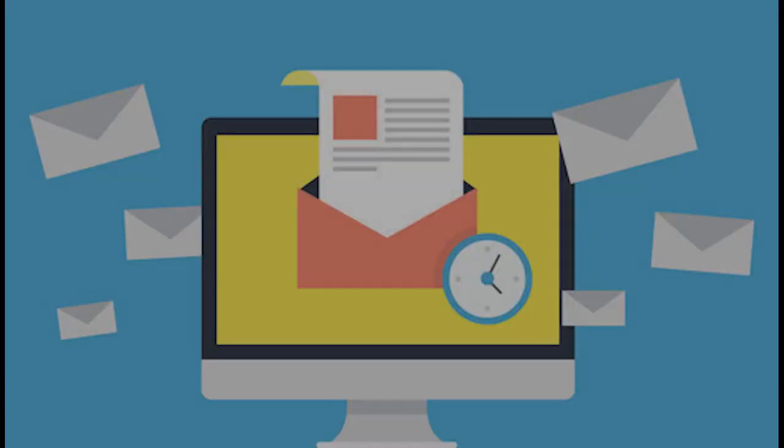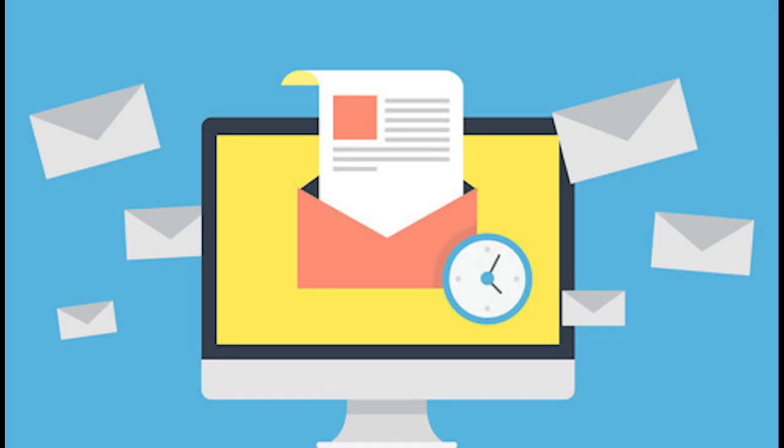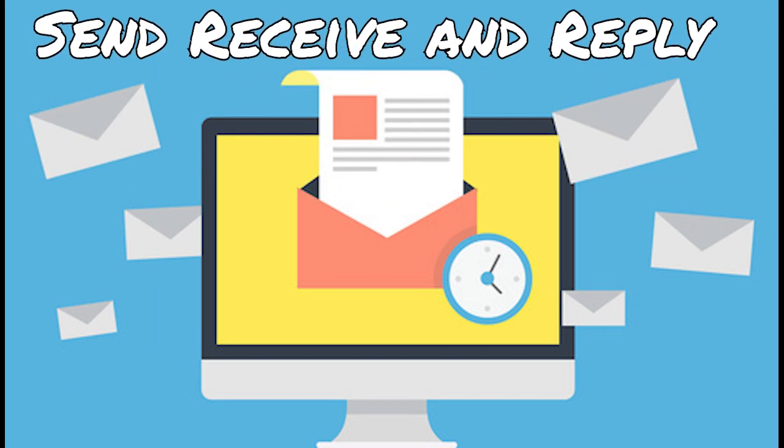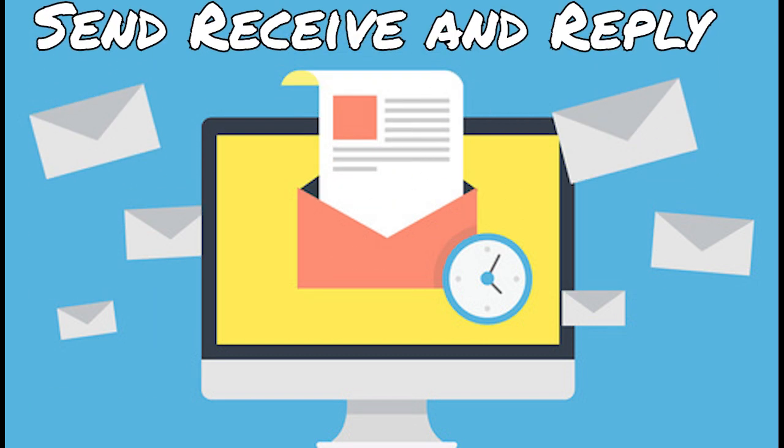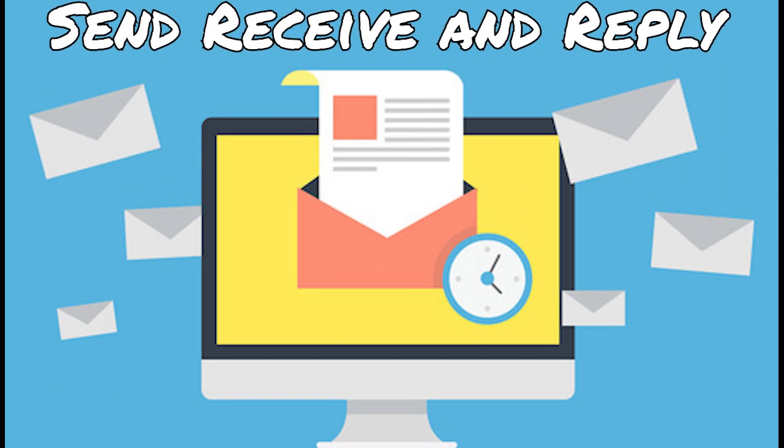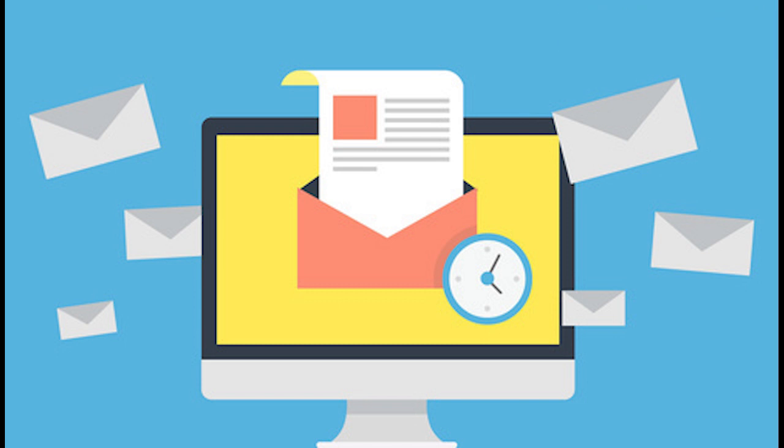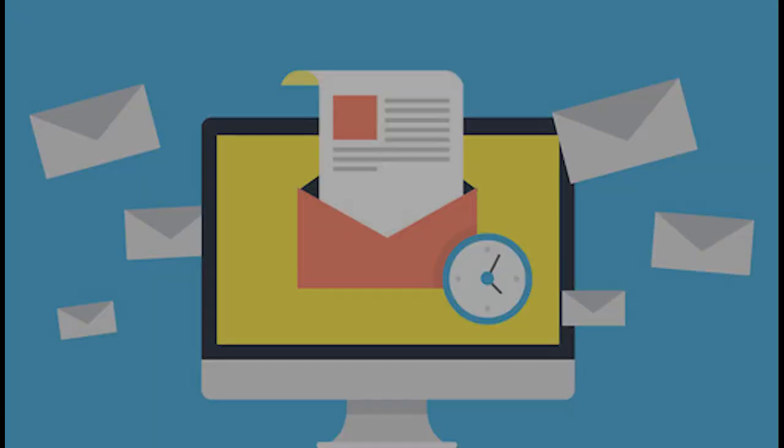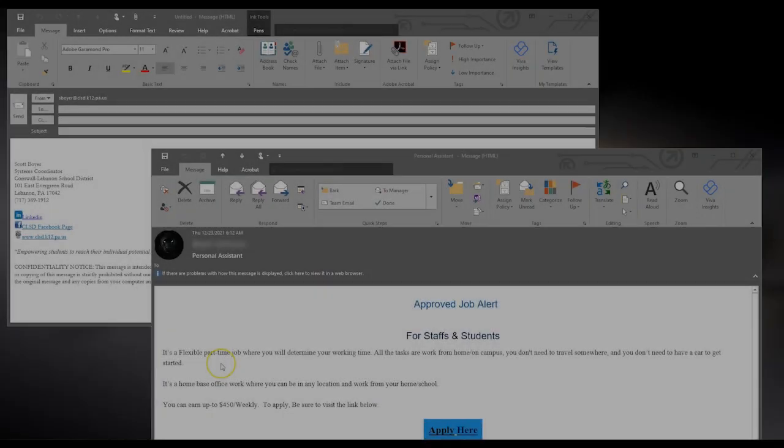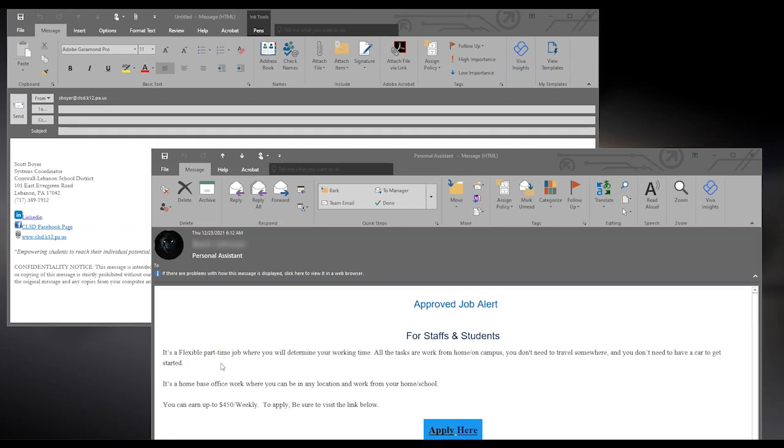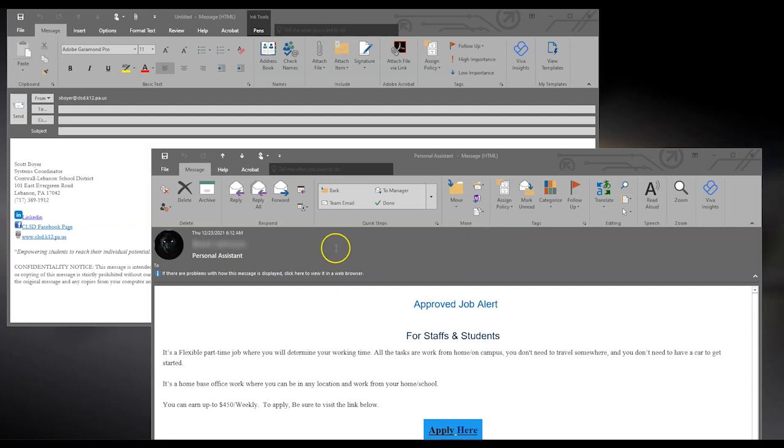For the final part of our discussion, we will be talking about receiving, sending, and replying to emails. On my screen, you'll notice two different email windows. One is a new, untitled message. The other is a reply to an email I received. You'll see a few different options in the header bars.